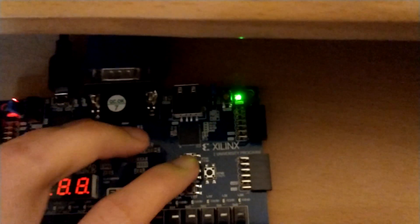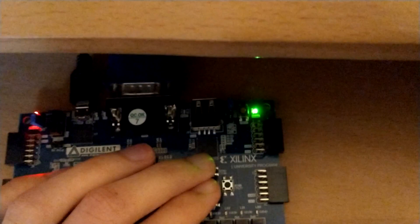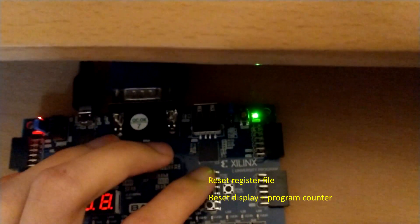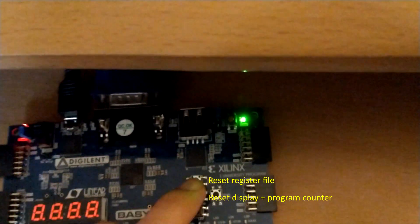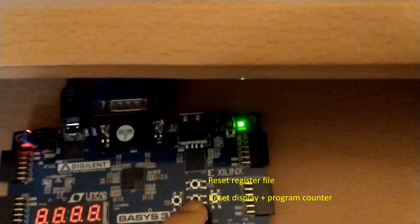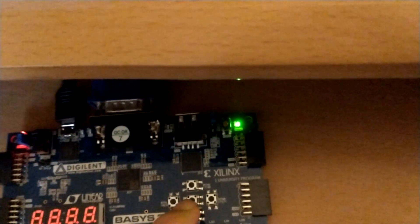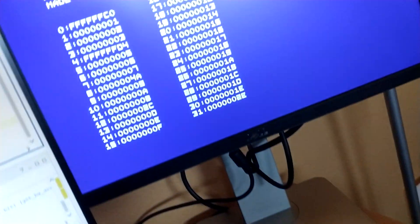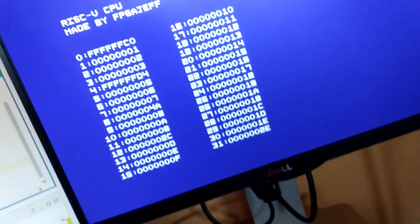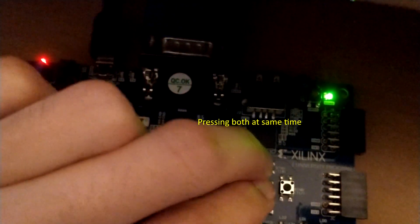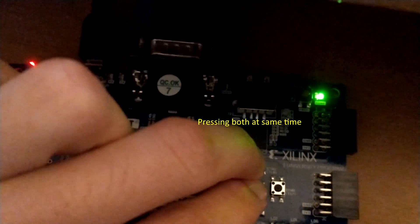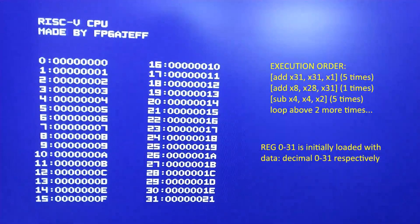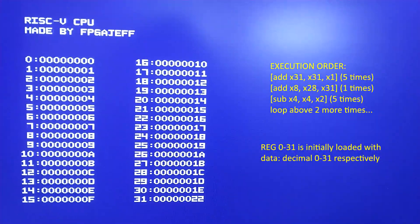With these two switches, I'll be able to reset the register file with the top switch and reset the display and program counter with the middle switch. Right now it's just running, but I'm going to press these now. Display reset, program counter reset.